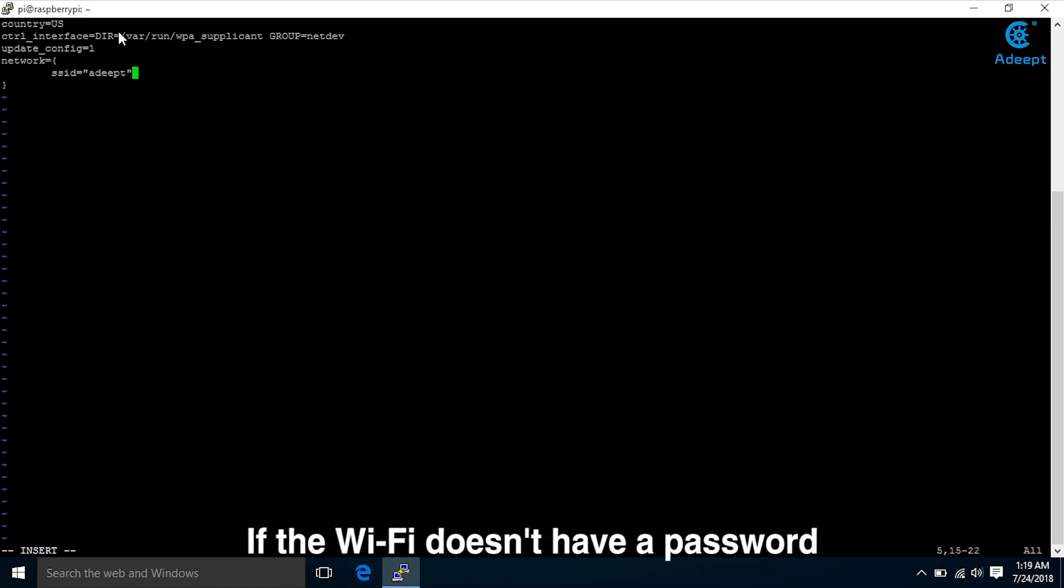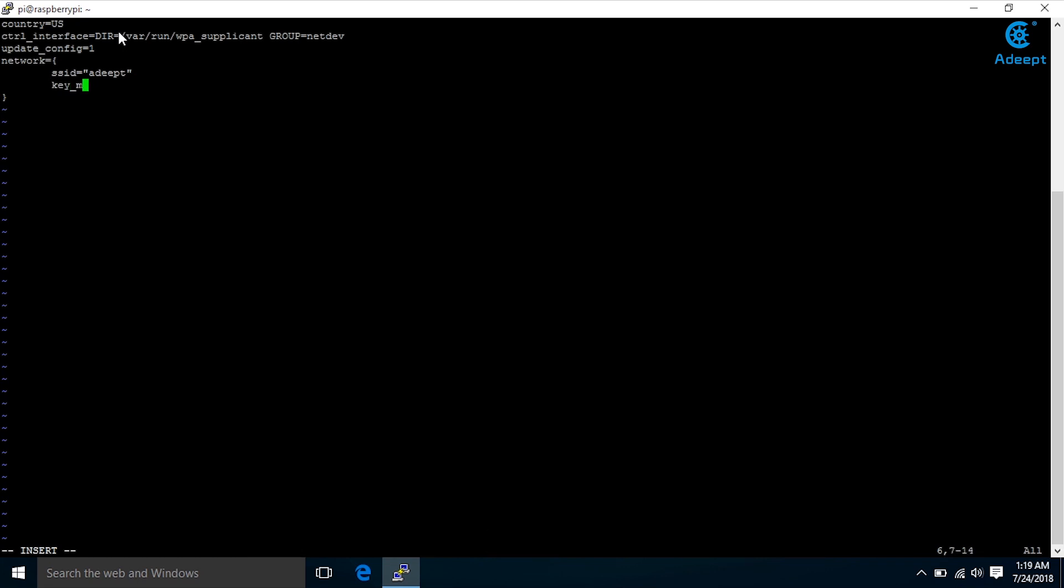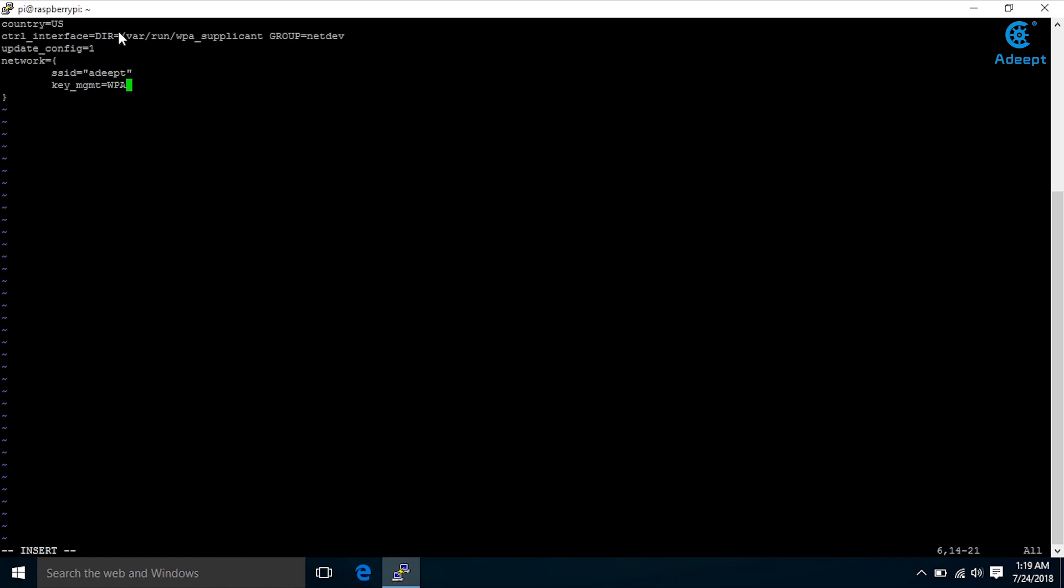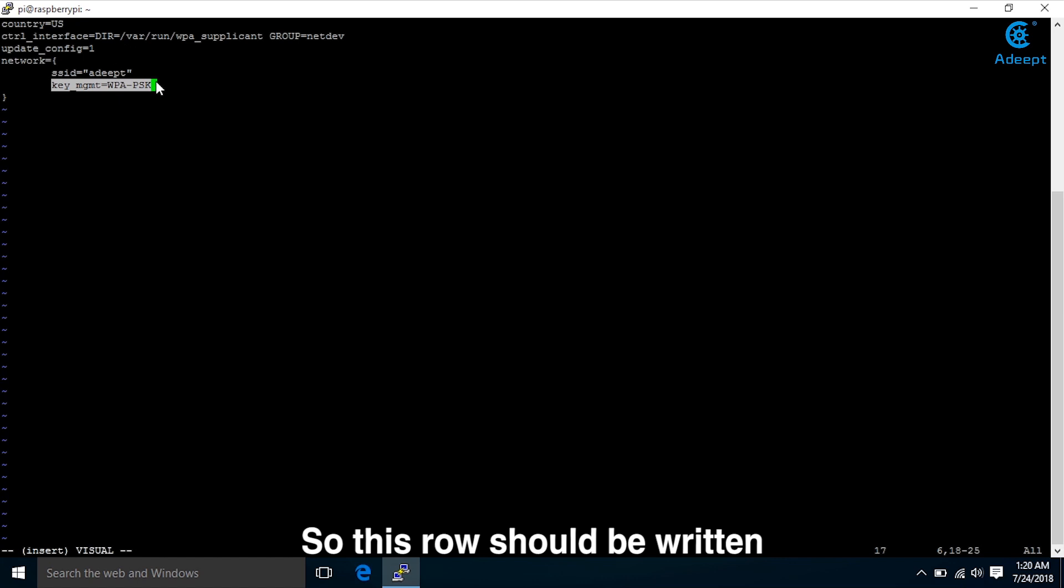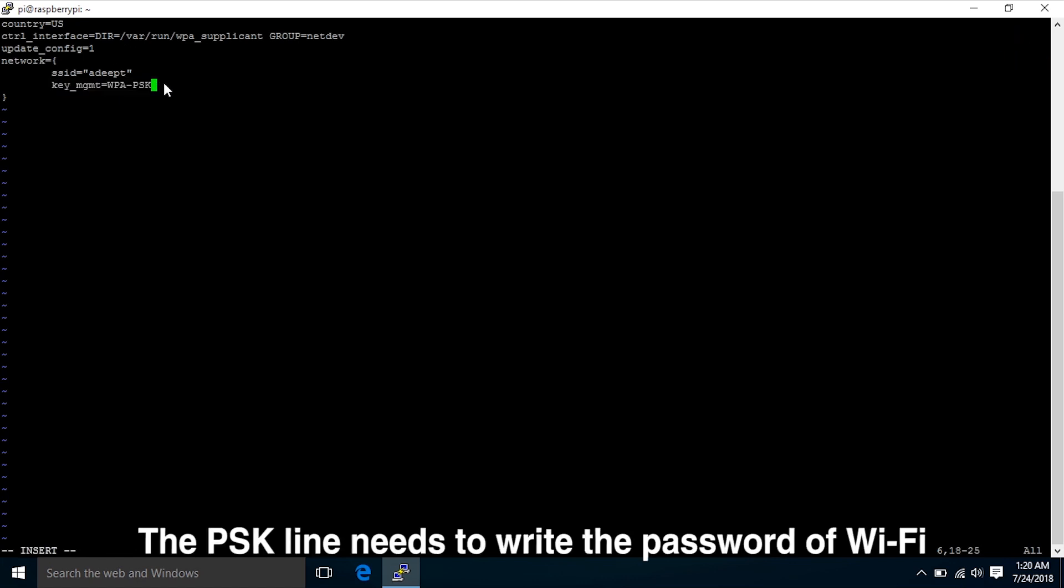If the Wi-Fi doesn't have a password, you don't need to choose encryption, so PSK doesn't have to be written. Here our Wi-Fi has a password, so PSK should be written. The PSK line needs to write the password of Wi-Fi.